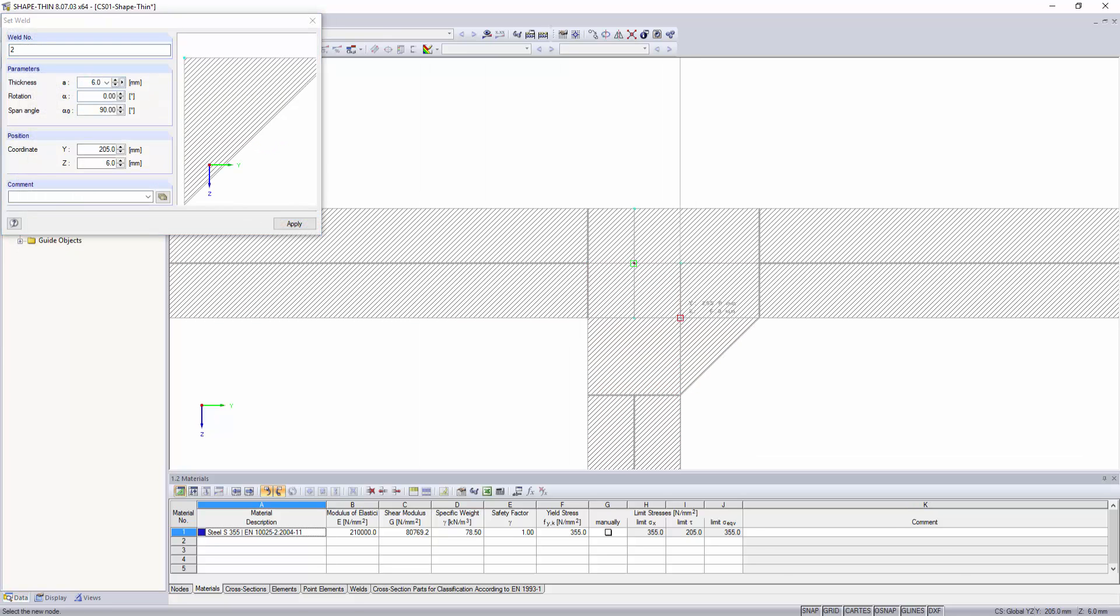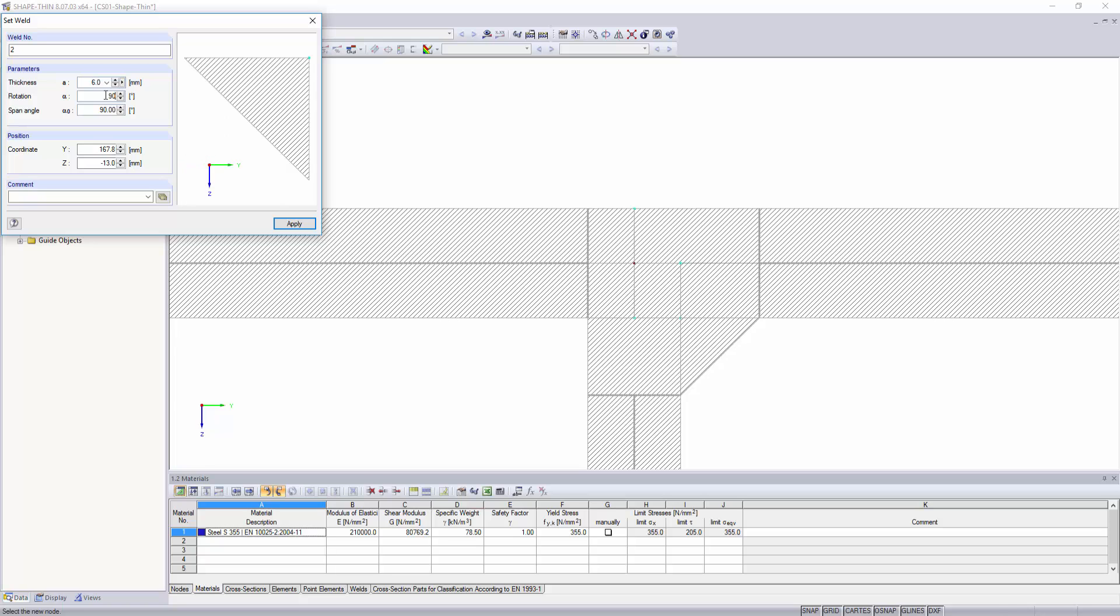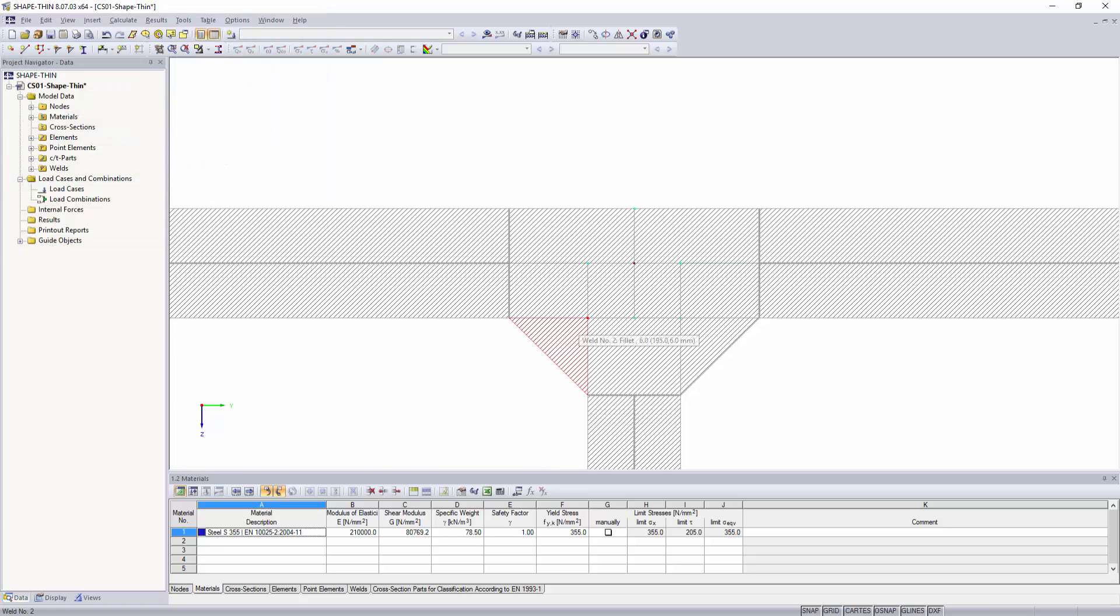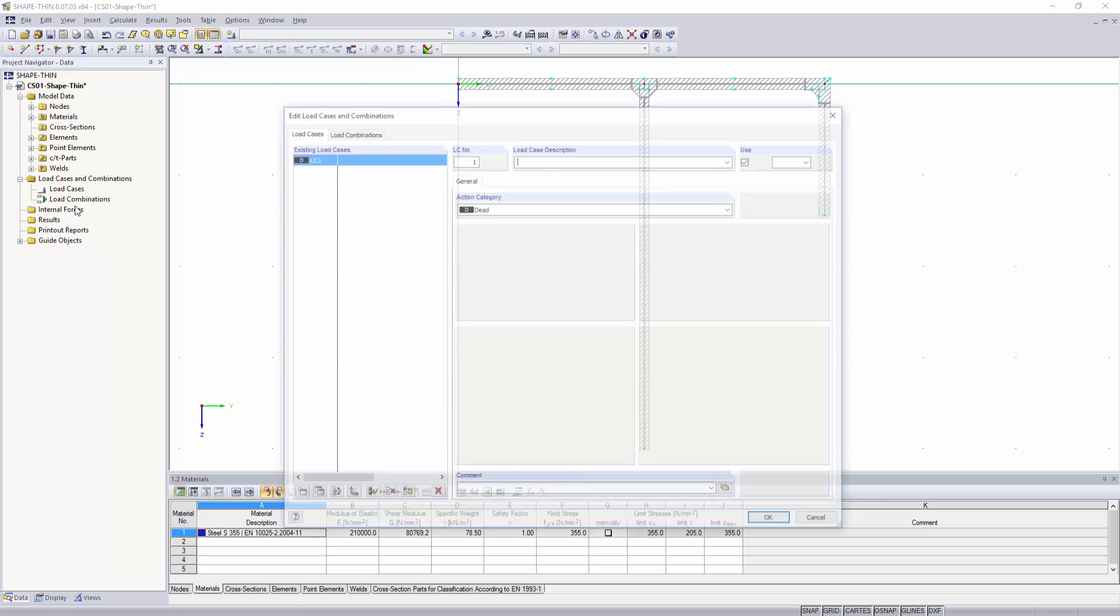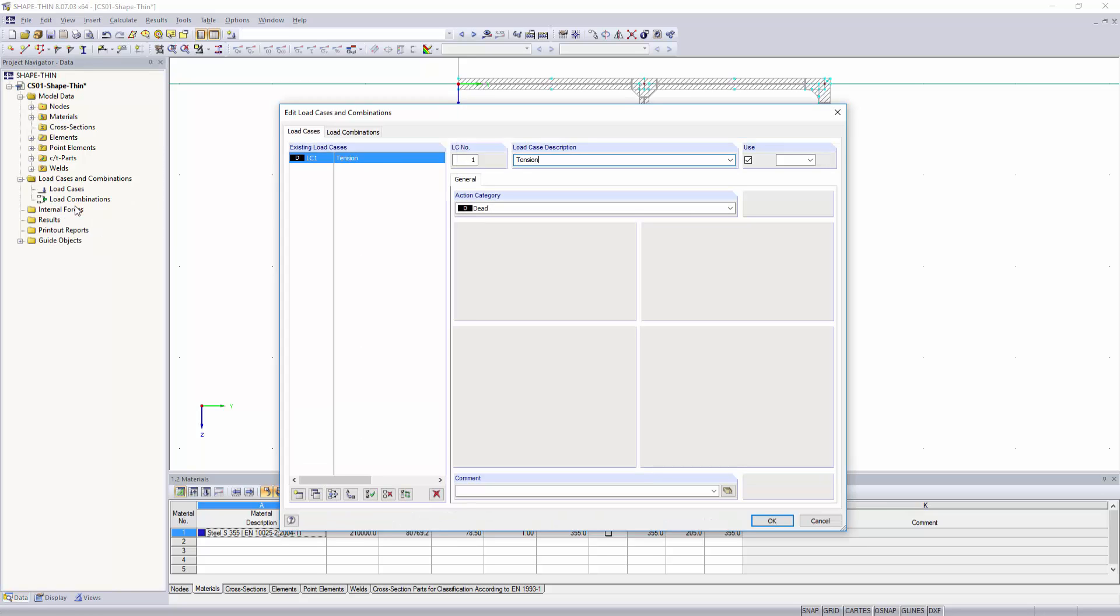You can generate cross-section loads with manually generated load cases and load combinations, but also by importing internal forces calculated in RSTAB and RFM.